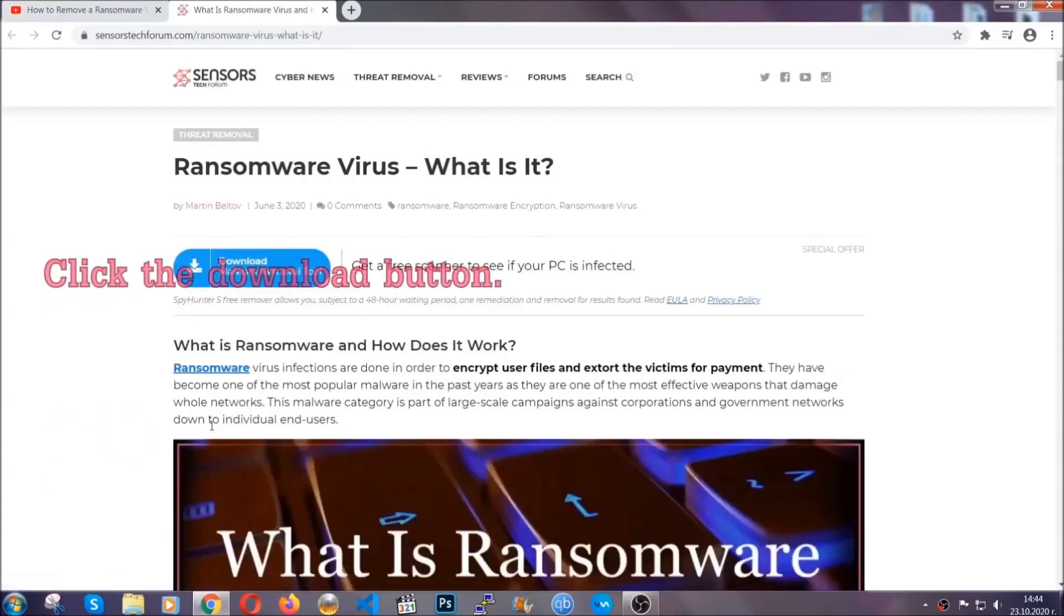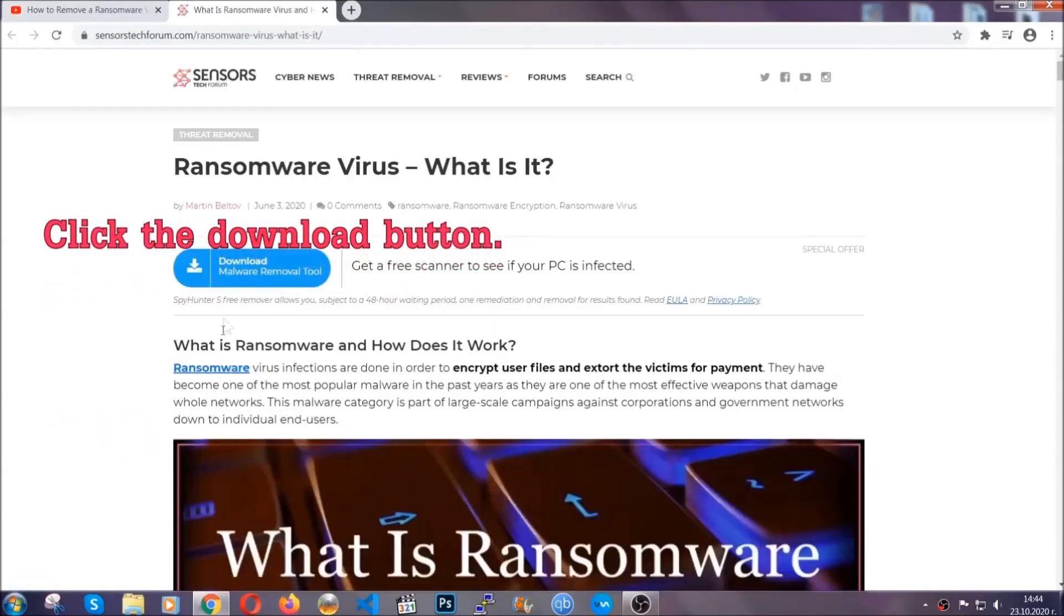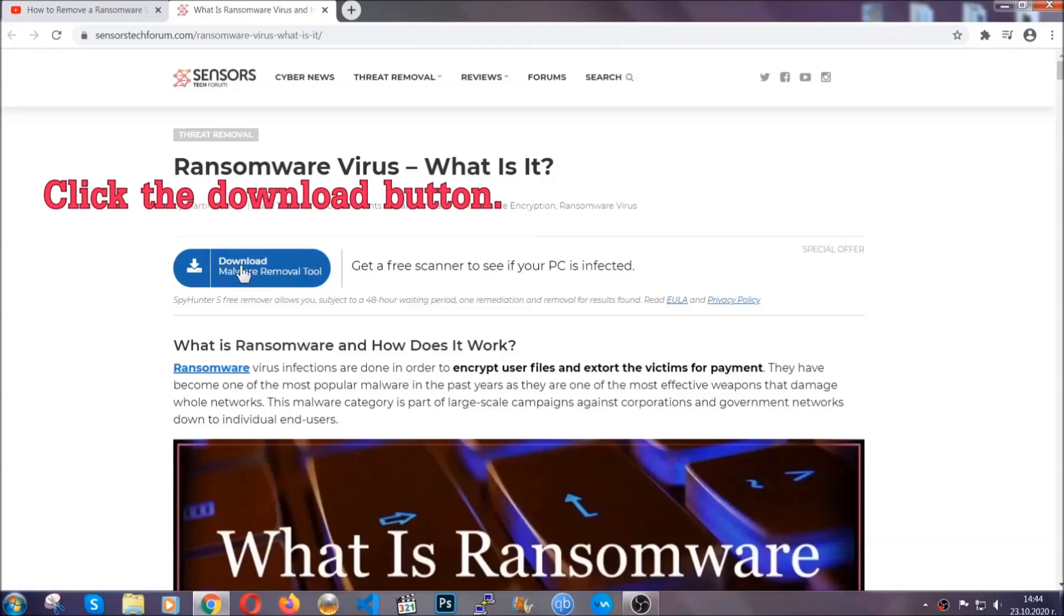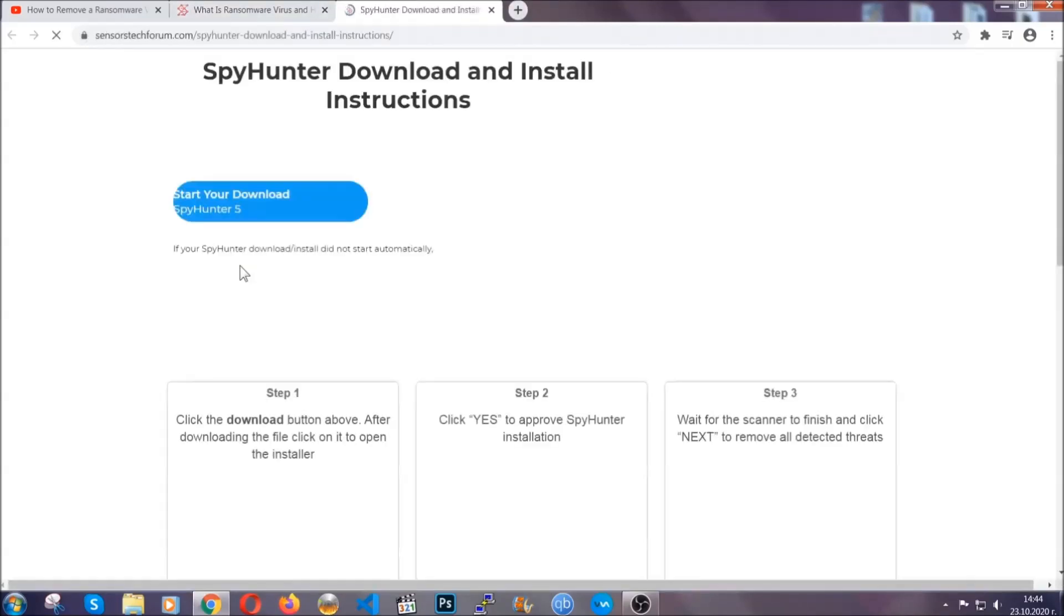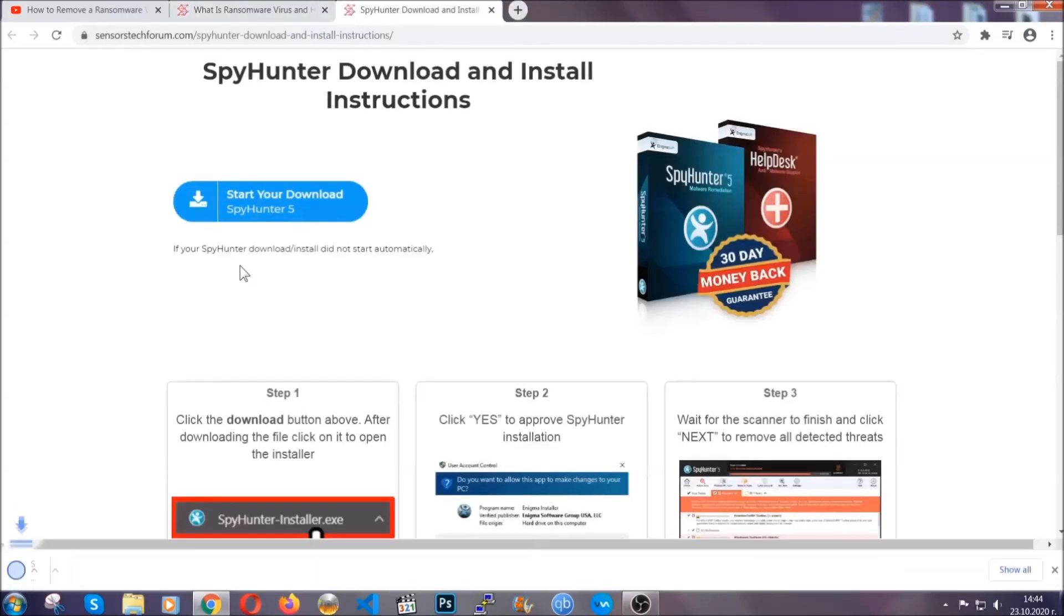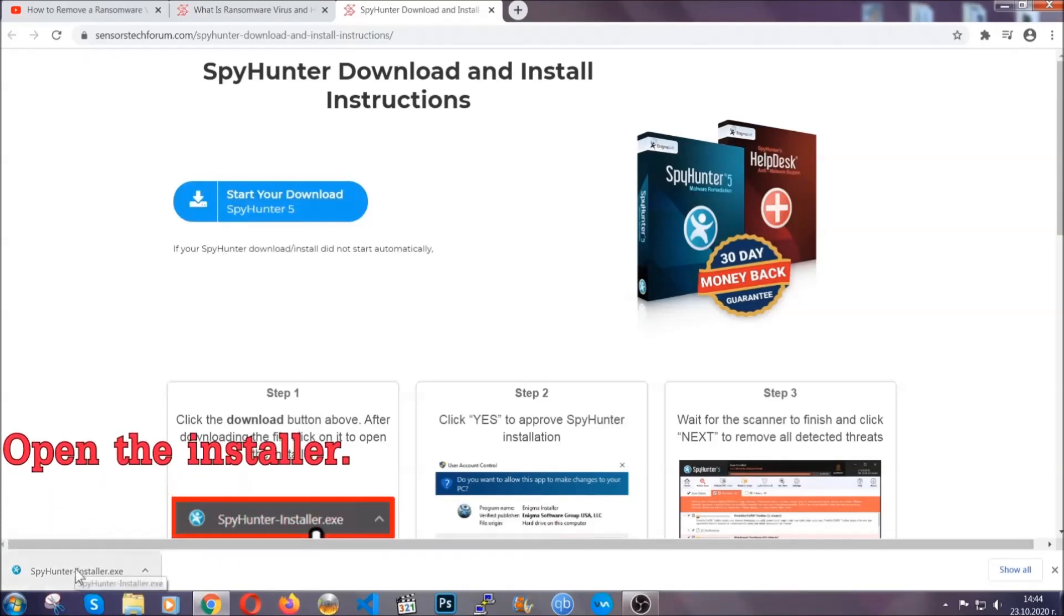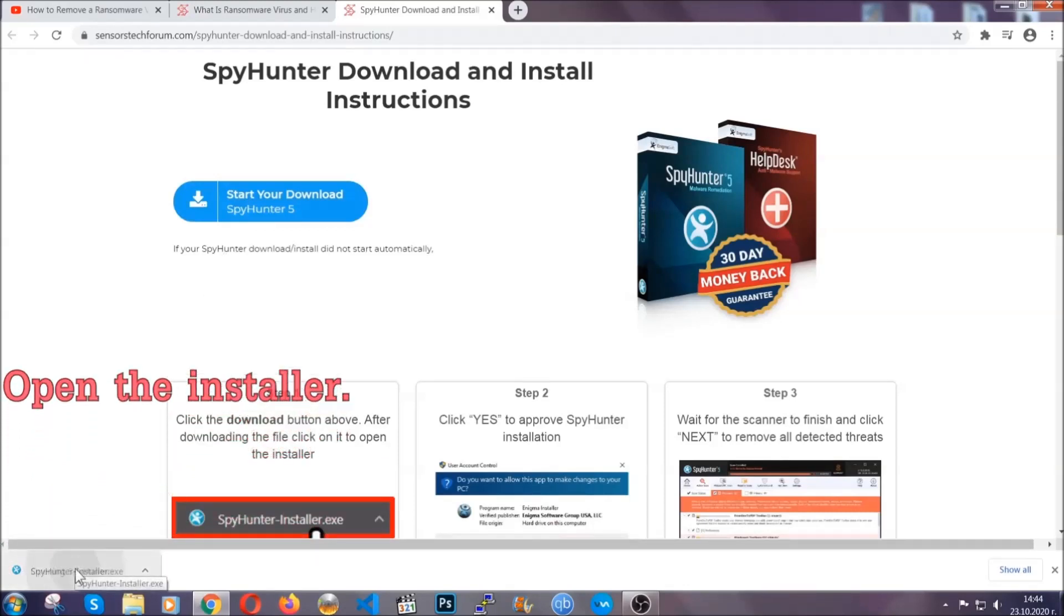It's going to take you through a removal article about the specific virus where you can find the download button, which you should click, and it will take you to the download page where the download should start automatically. Then you have to open the installer that you downloaded.